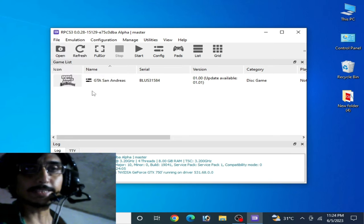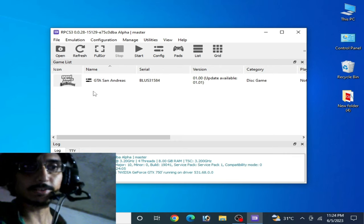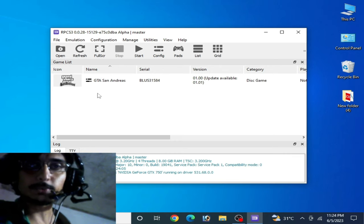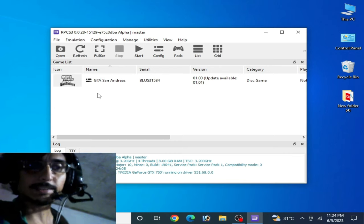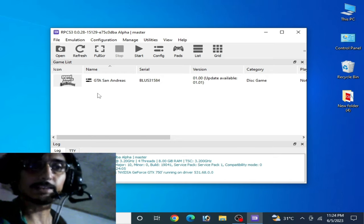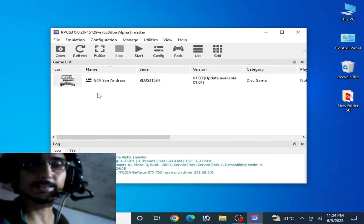After applying all these settings you should be able to fix the black screen on your RPCS3. I hope you liked this video — if you did, please subscribe to my channel and like the video. Thanks for watching!